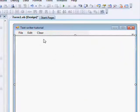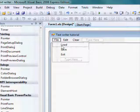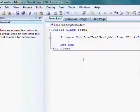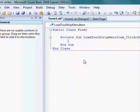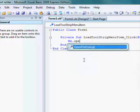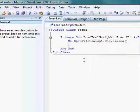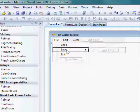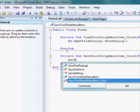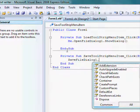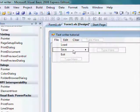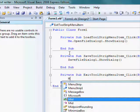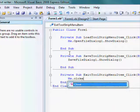And, then, double click on load. And, type me.open file dialog 1.show dialog. Double click on save. Save file dialog 1.show dialog. Double click on exit, and type me.close. Yeah, me.close here. And, here, you can add me.